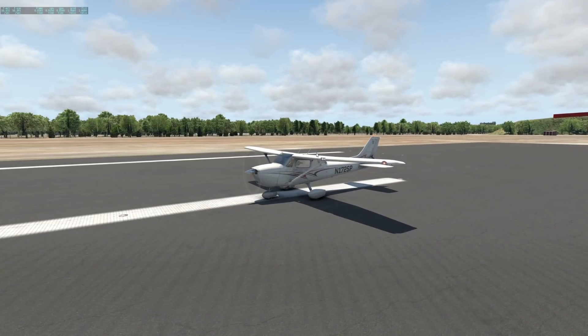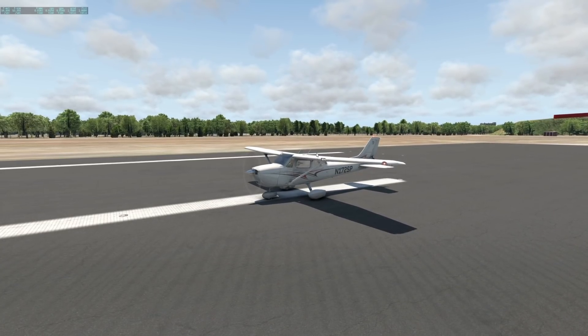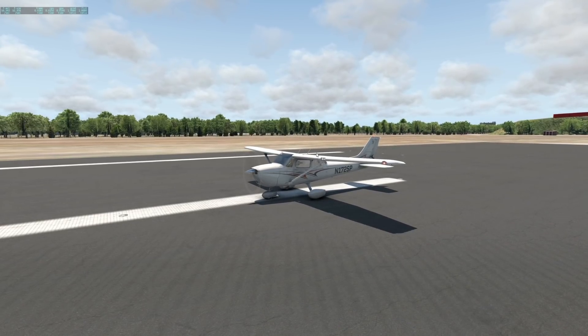Hey guys, welcome back to the channel, another Swiss001 video. Welcome back to Flight Simulator X-Plane, which is the standard flight simulator that we like to use on this channel.